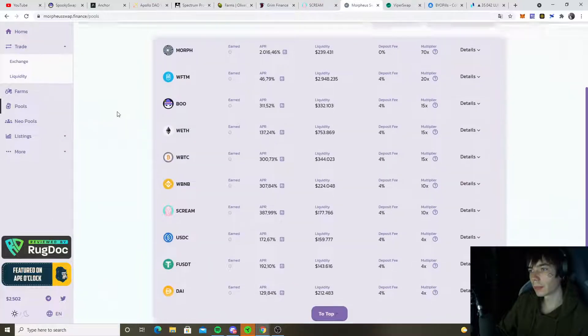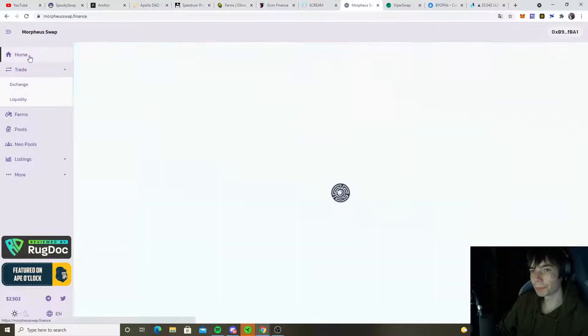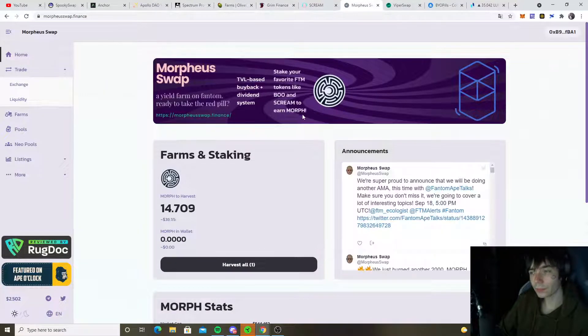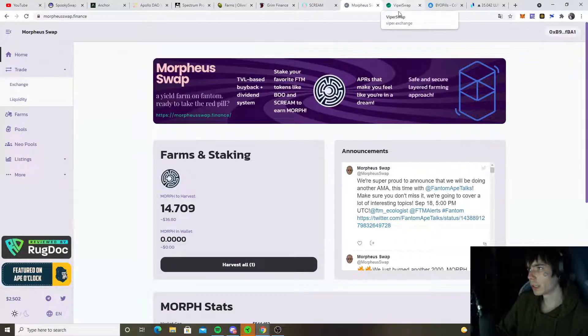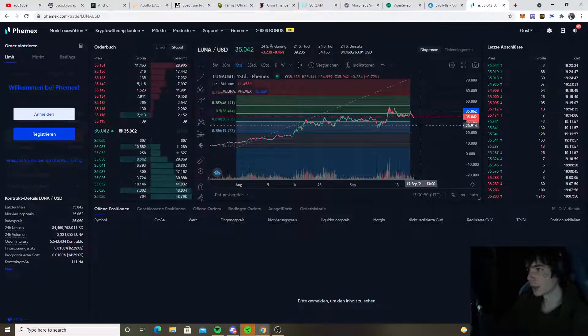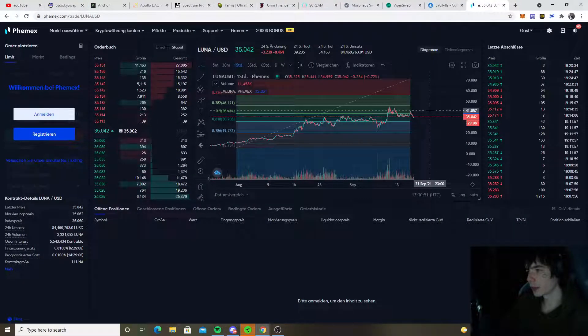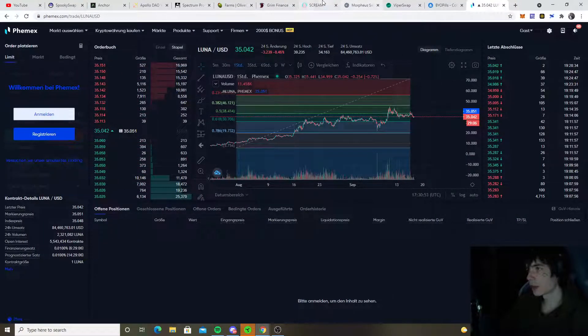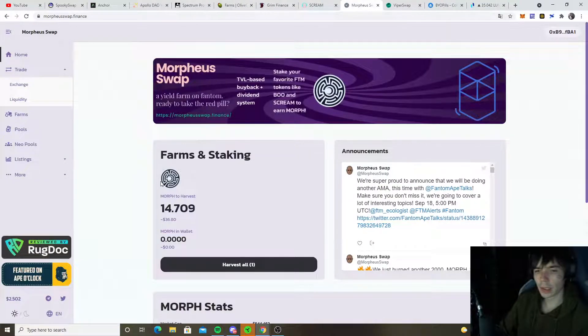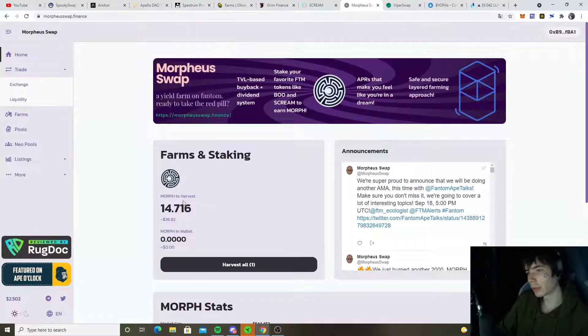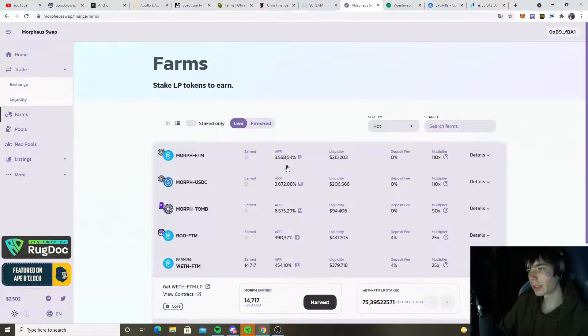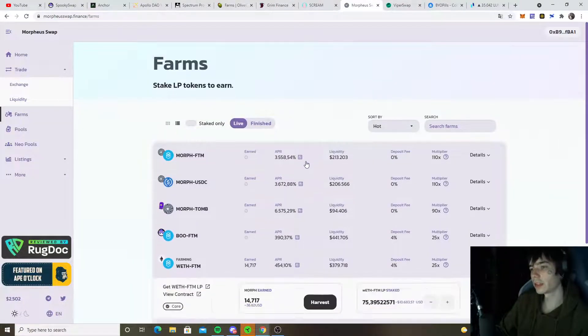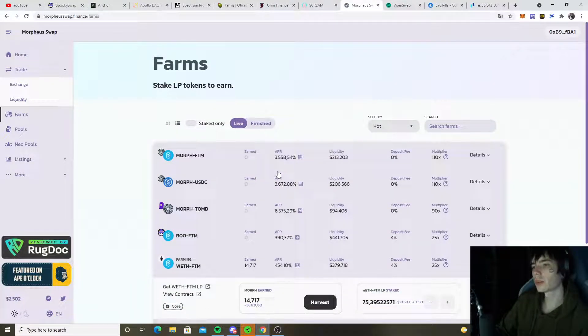That's what I hate about this market. You cannot make any good predictions when it comes to farming because the native token, which are not even like Morph, if they drop, you're gonna see your native token drop as well. That's one thing which is kind of bad.